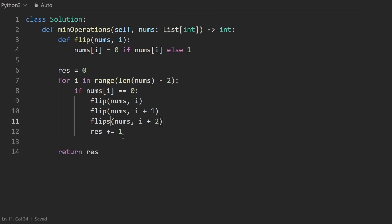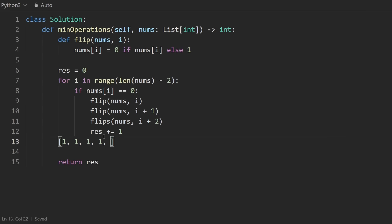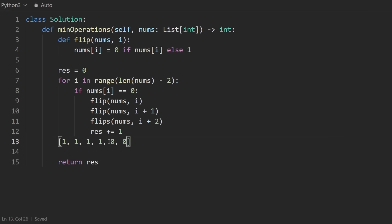And so then here I can just call flip on nums, passing in i, passing in i plus one and passing in i plus two. And then after all of that, well, now I just kind of realized that I forgot to mention how we know if it's invalid. So since we're doing all the ones up front, we know that it's invalid because we will stop two elements before the end.